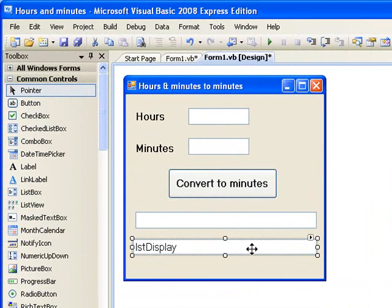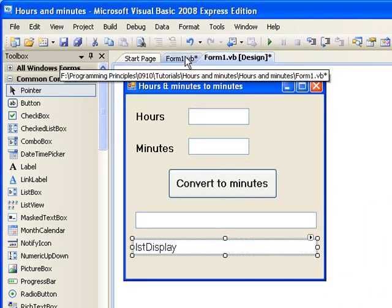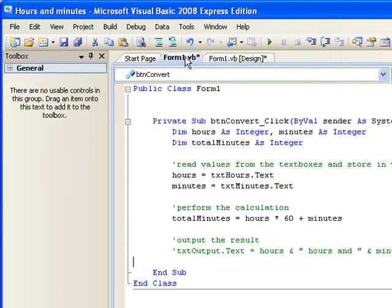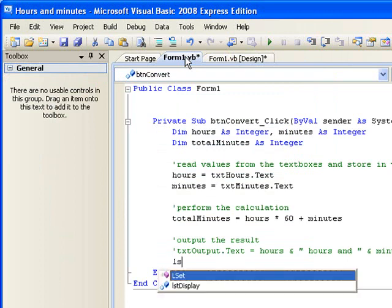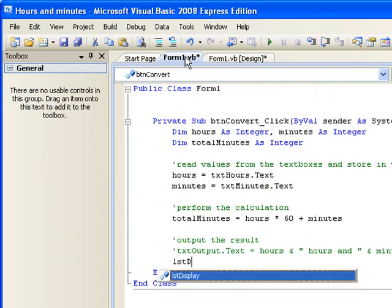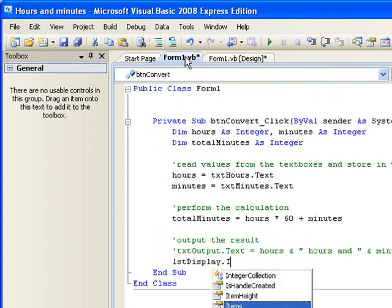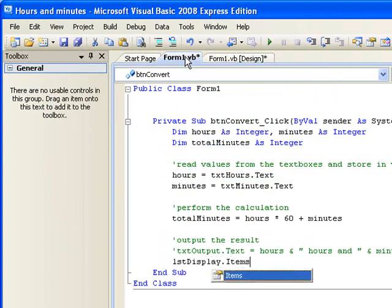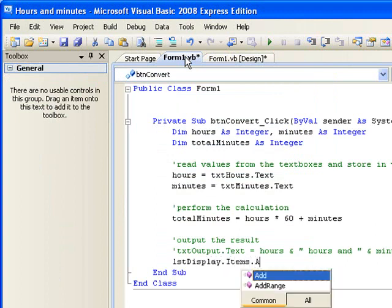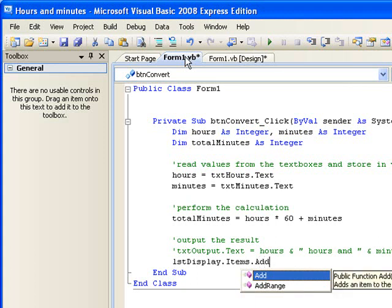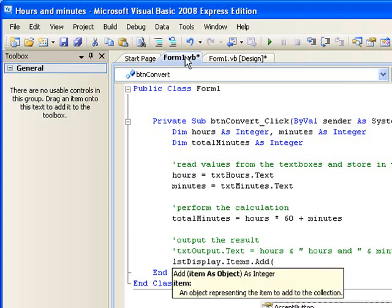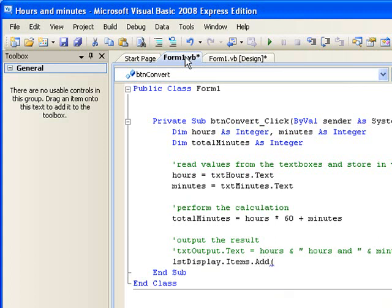So in this case we write LSTDisplay.items.add and open a bracket. Think of this as simply adding something to the list of items in our list box LSTDisplay. What we will add is the string that we want it to display and then we close the brackets.